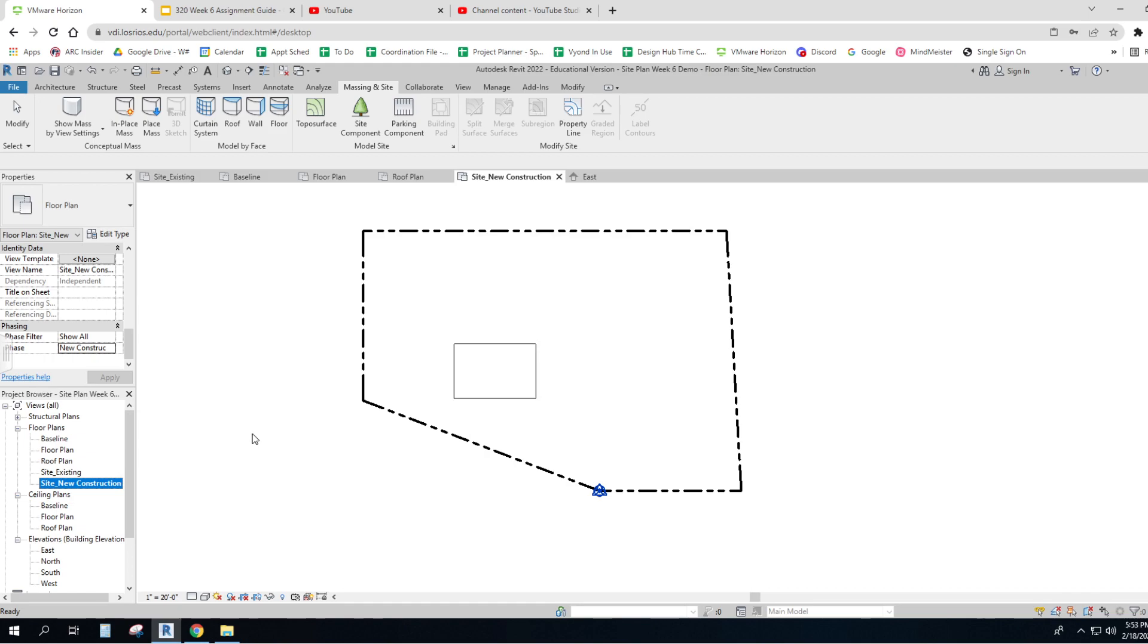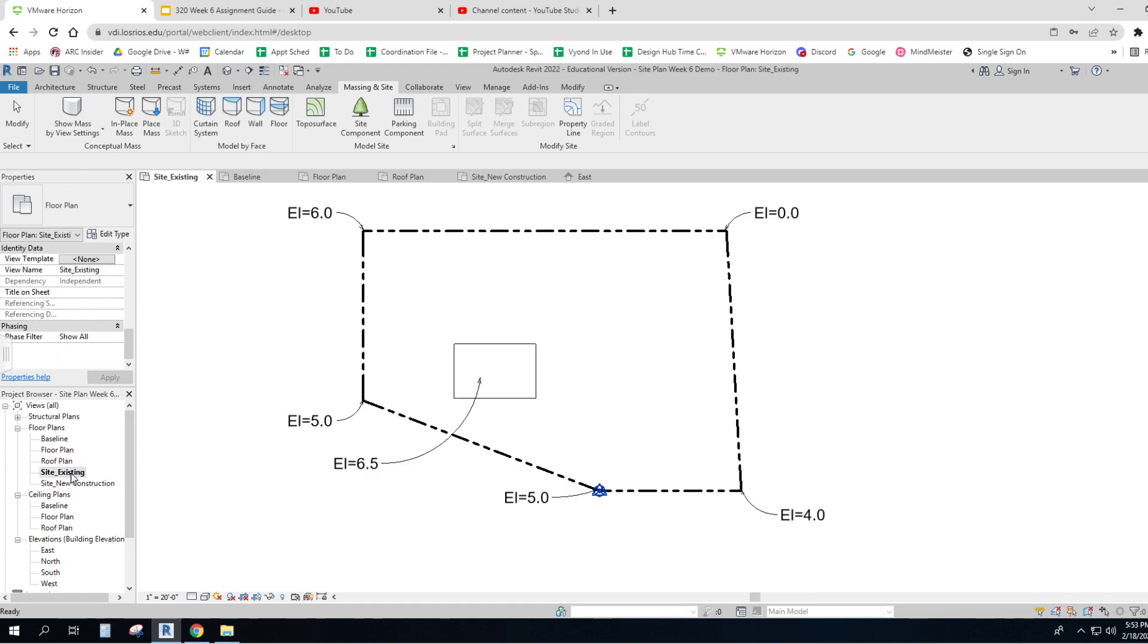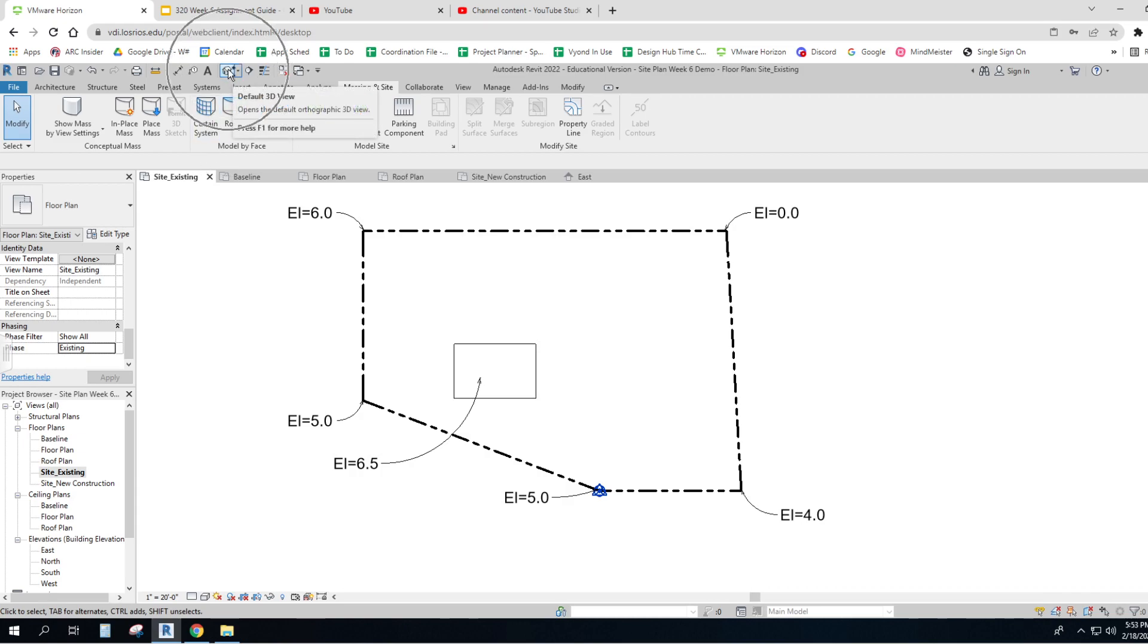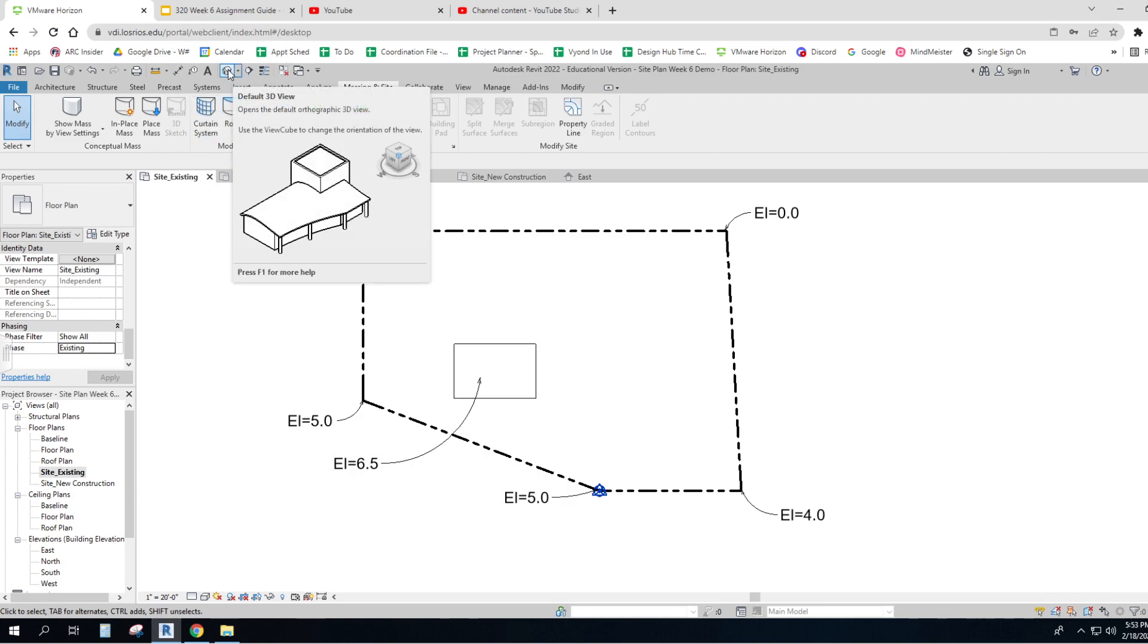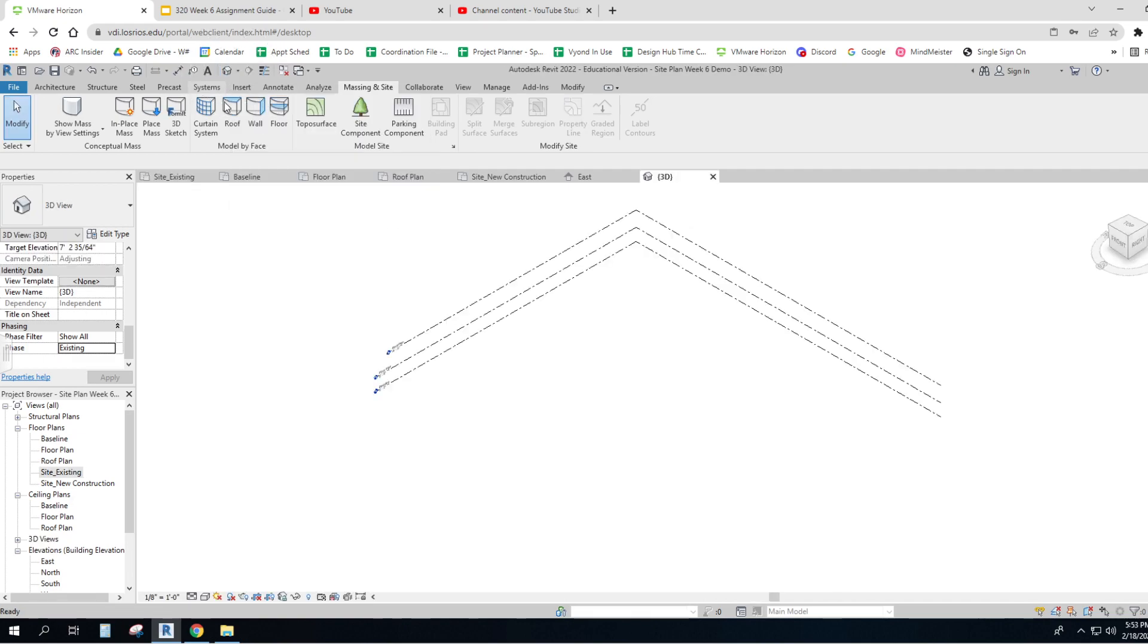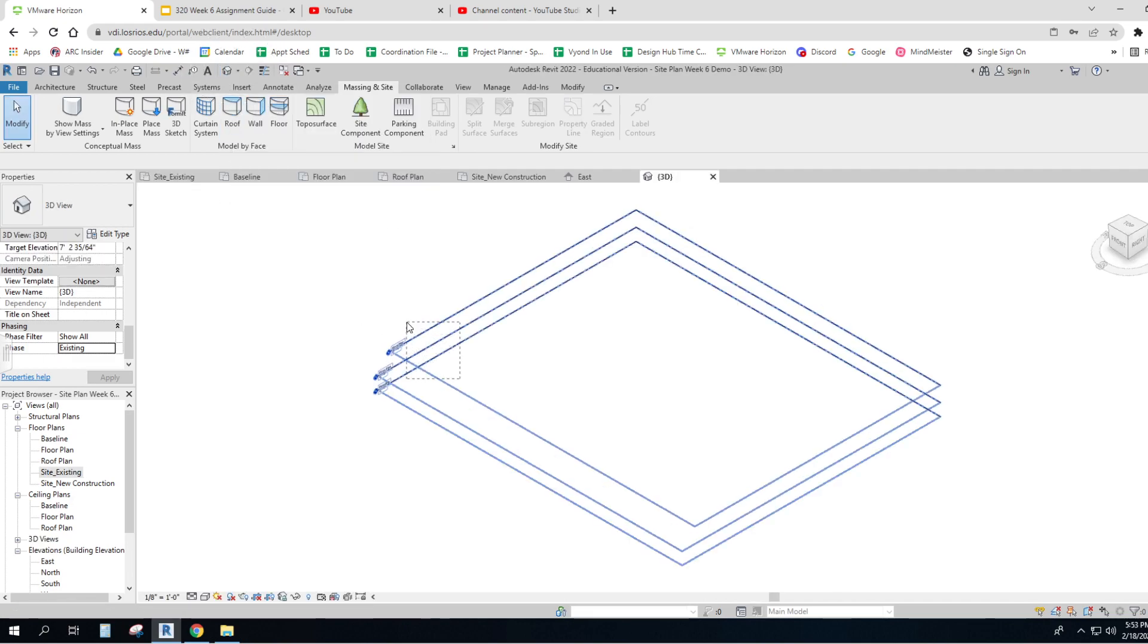So one of the things we'll do right now is make one. We'll go to site plan and way up at the top, there's a little thing that says default 3D view. So I'm going to click on that thing and I'm going to hide these.